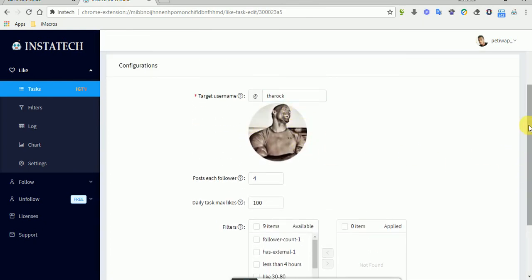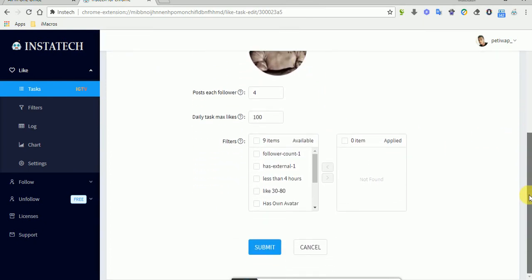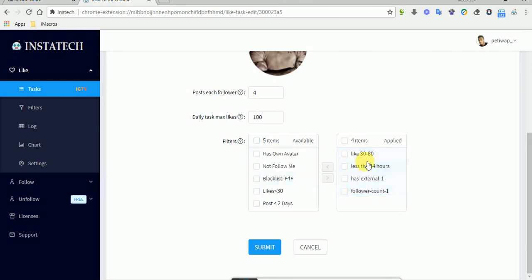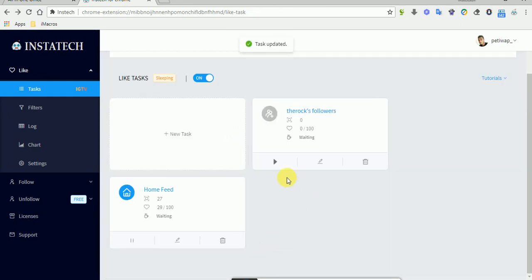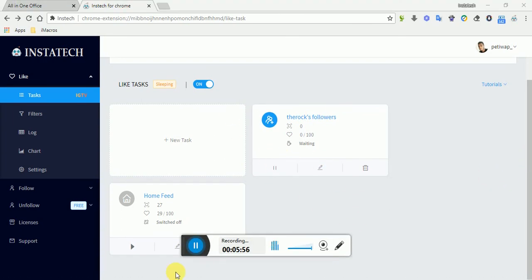Here is the user profile picture just to show it's working. Here are the full filters we just created. To apply them, we'll move them to this side and then submit. Then we'll start to play the task and it will begin the new task.